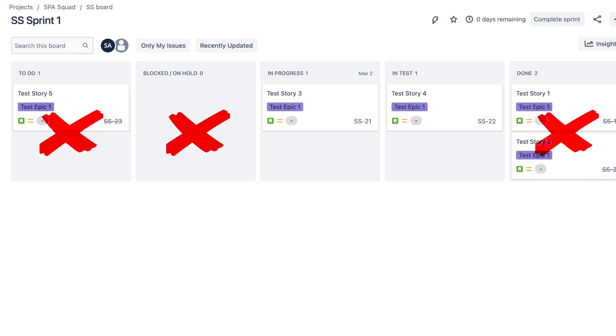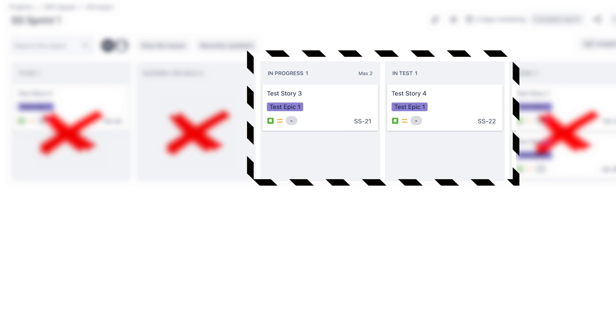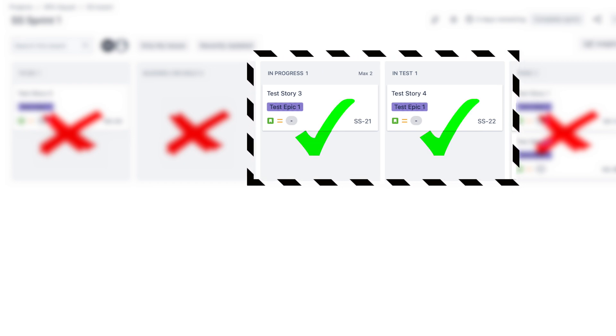We'll also exclude any time a story spends in blocked on hold, because that's also inactive time. And we also exclude done, because when a story goes into done, we're not working on it because it's finished. So we just need to add up all the time a story spends in our active workflow states — in this example, that would be in progress and in test. Now the data is automatically getting tracked by whatever agile tool you're using; you simply need to extract it. If you're using Jira, check out the video on screen now to see how to do it.